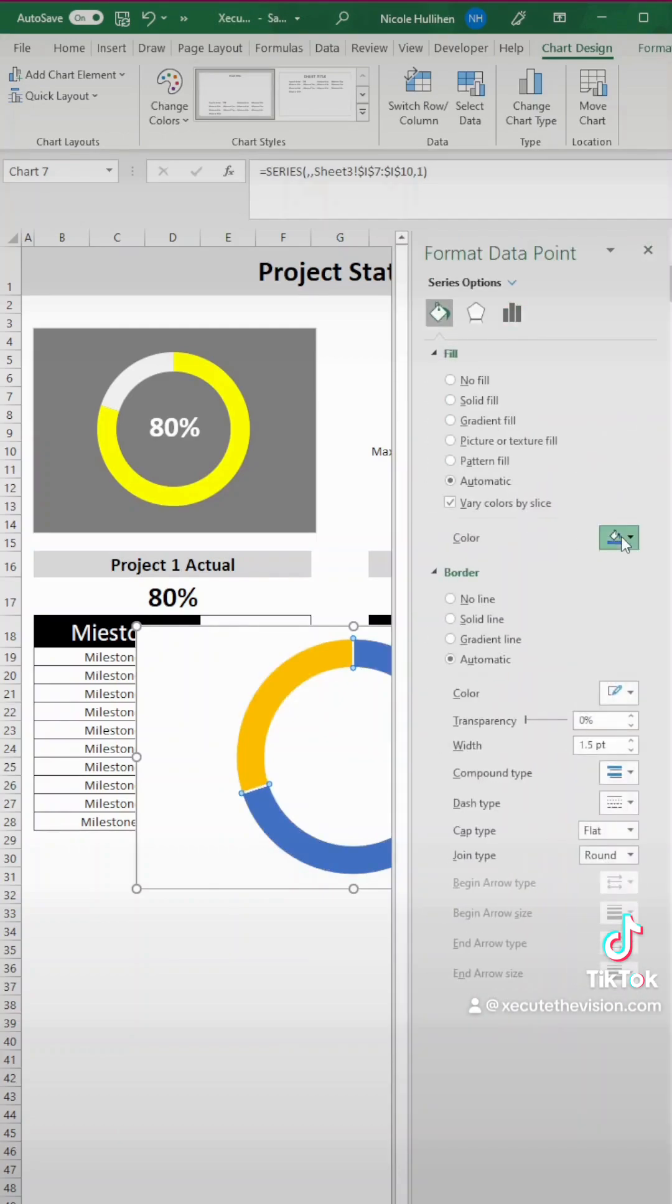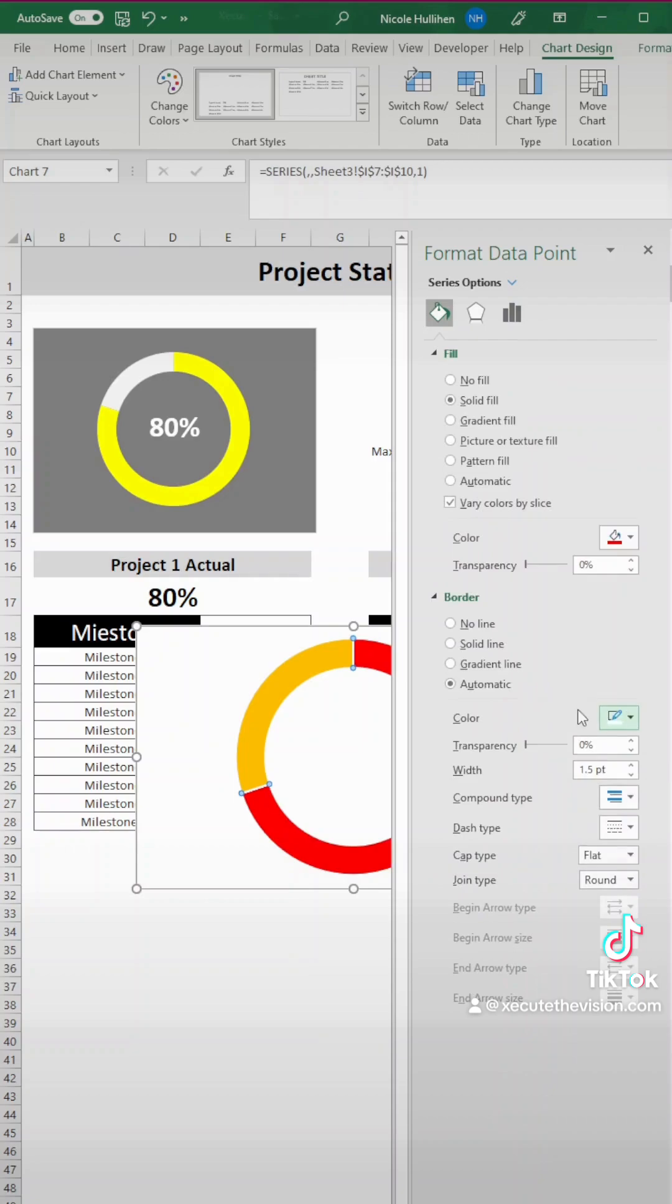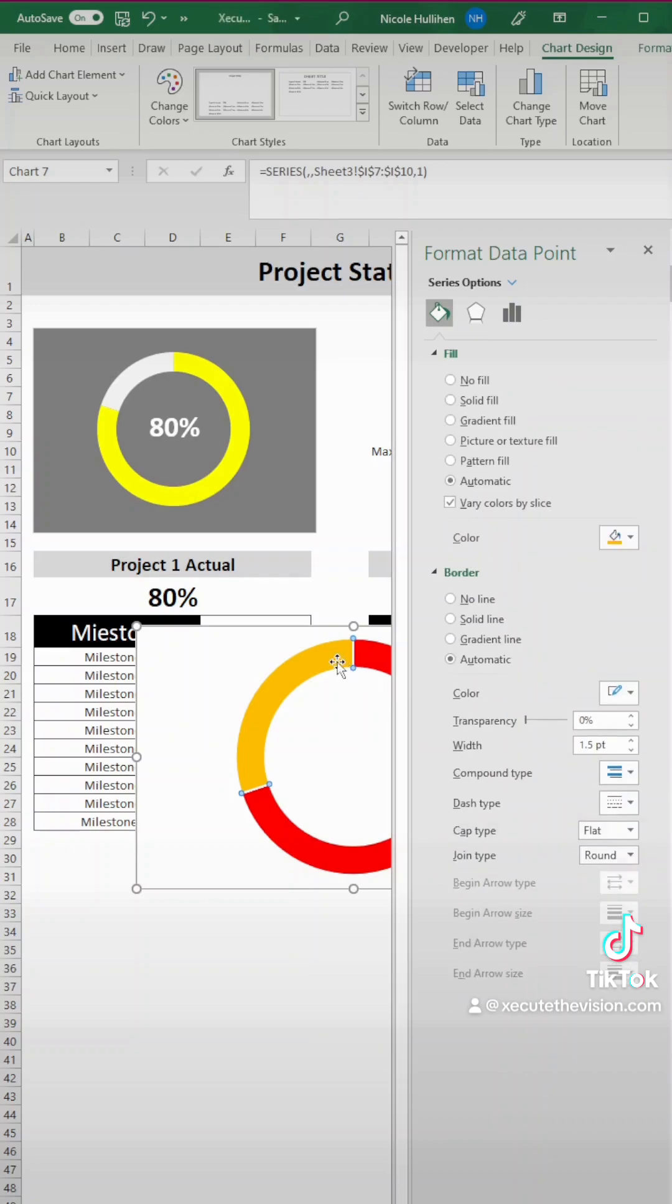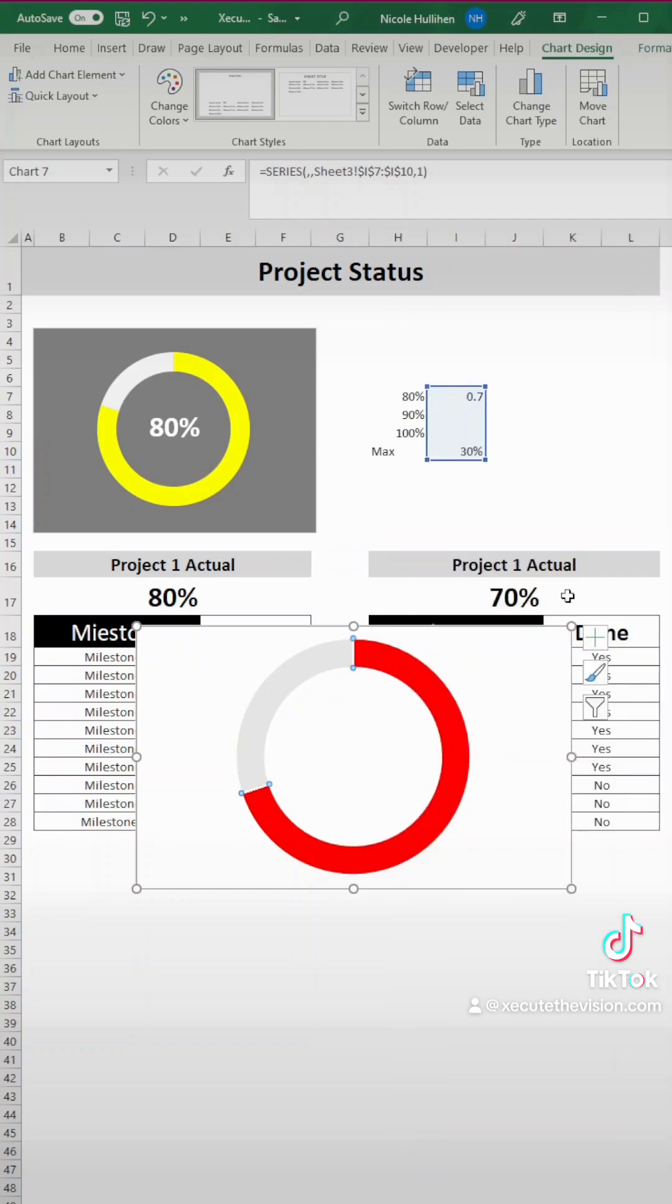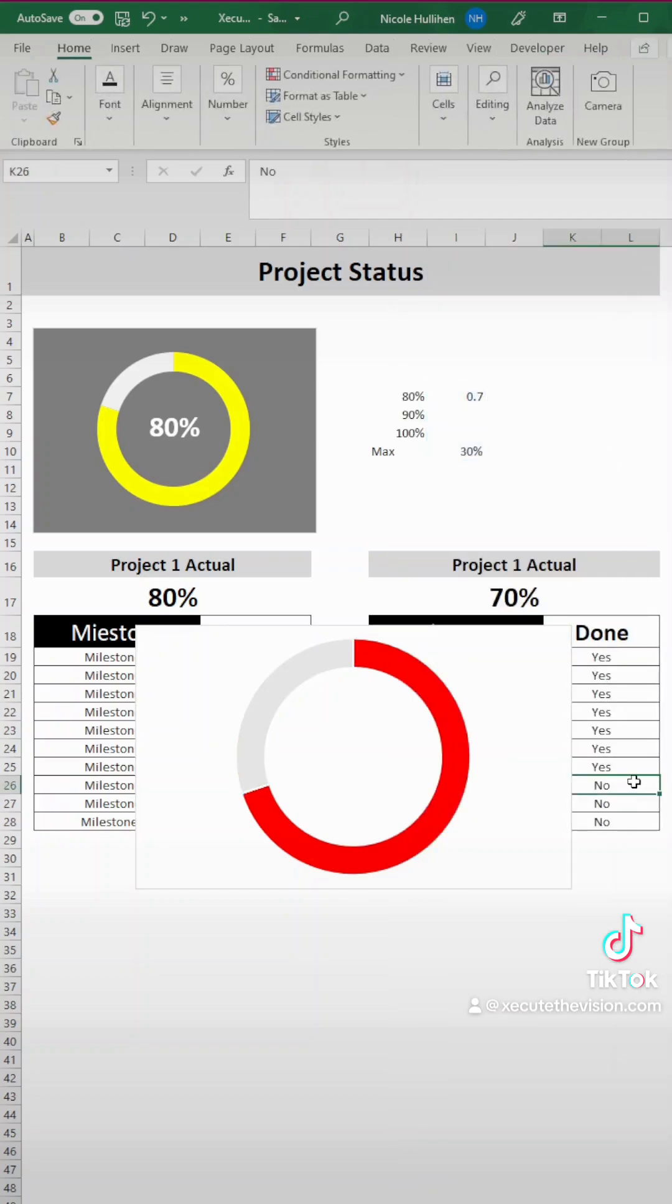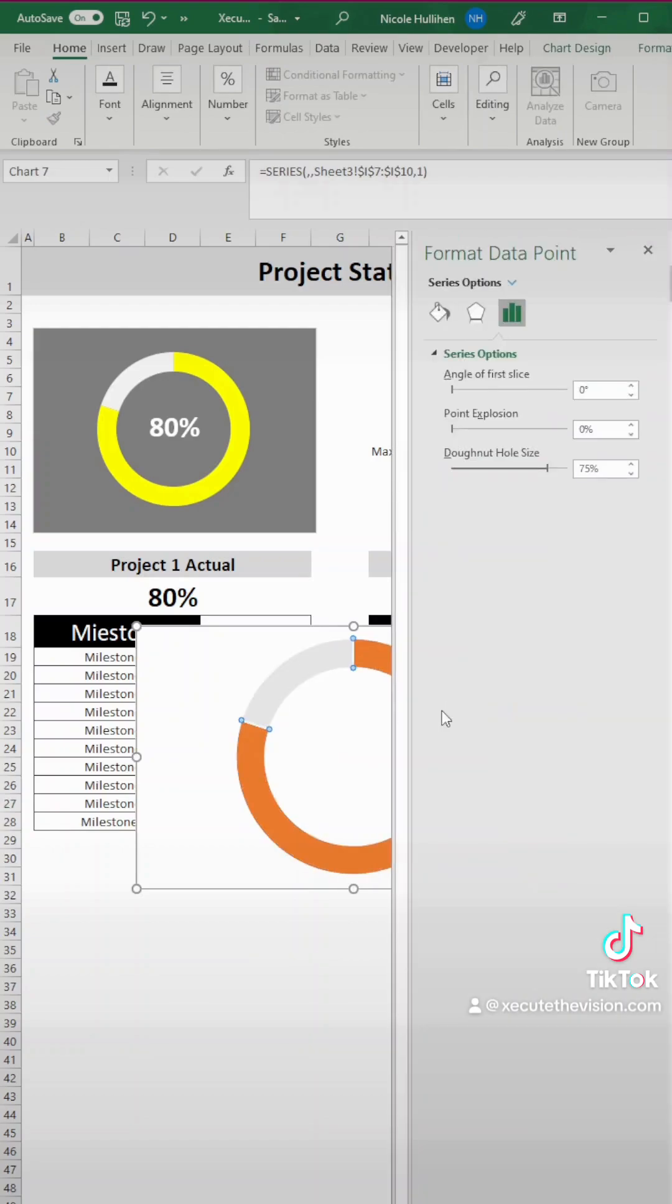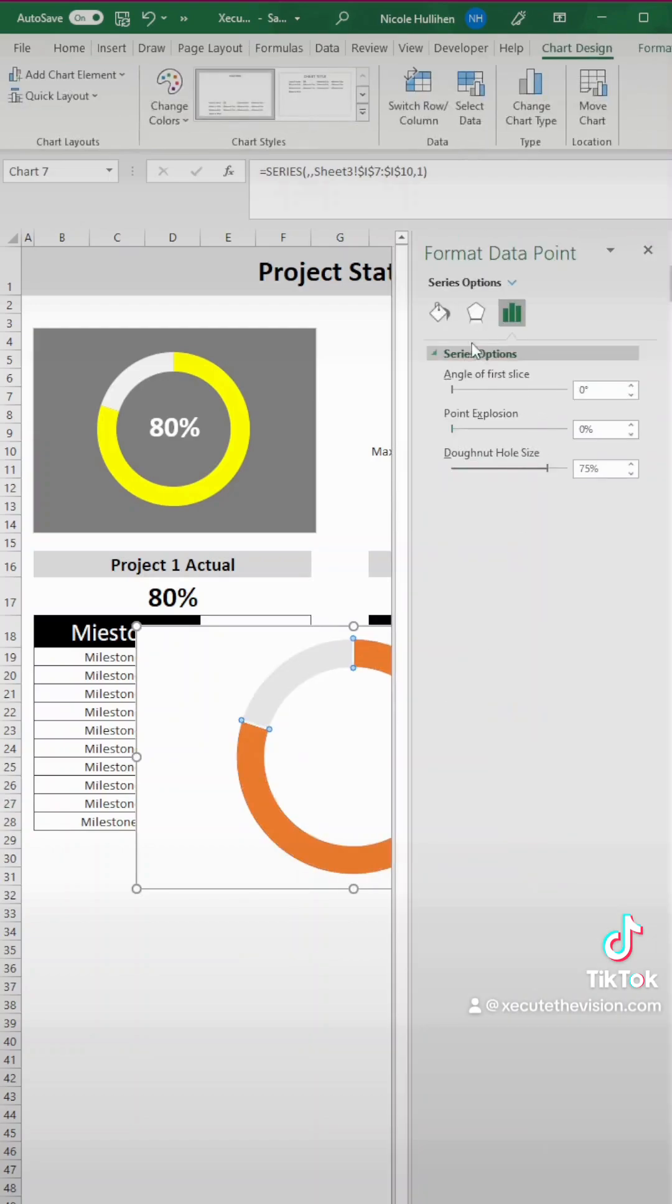We're double clicking on the blue because we want to change that to red. That's our 70% range of values. Then let's change the smaller portion to gray. Make sure you click on the exact portion that you're looking to change color or else it'll do it on all.